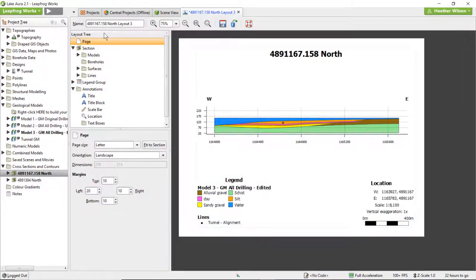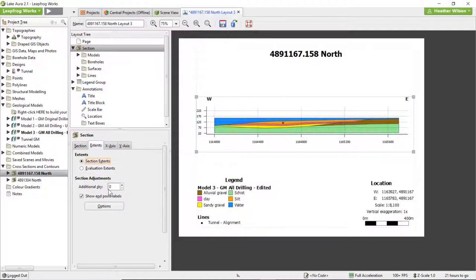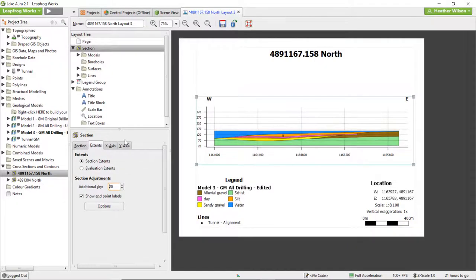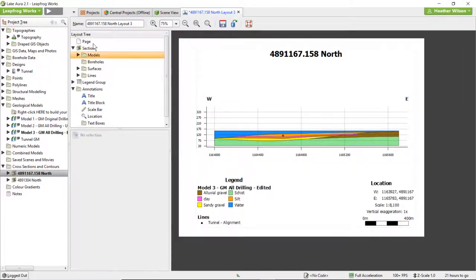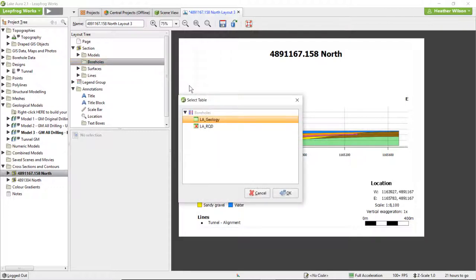The layout tree contains several folders. The page folder gives settings to change the page size, orientation, and margins. The section folder gives options to change the overall layout of the section on the page, as well as allowing the user to choose which models, boreholes, and surfaces to display on the section. To use the subfolders, right-click on the subfolder and select Add. As an example, boreholes can be added to any of our section layouts, including the fence section layouts. To add the boreholes to this layout, right-click on Boreholes, select Add Boreholes. Then we can select a borehole table that might be interesting to display and click OK.